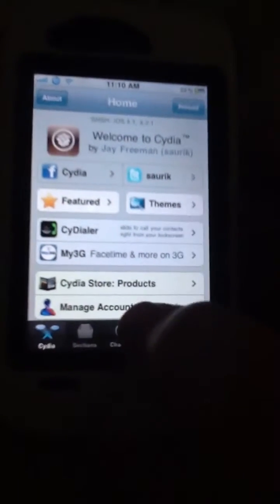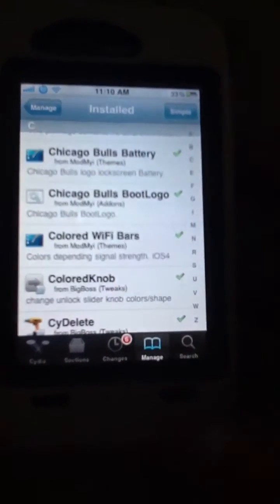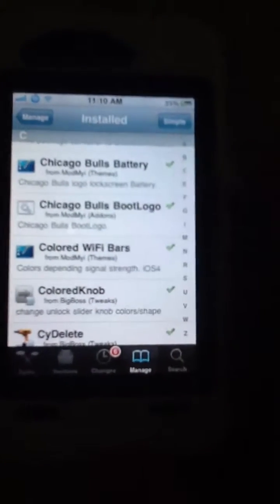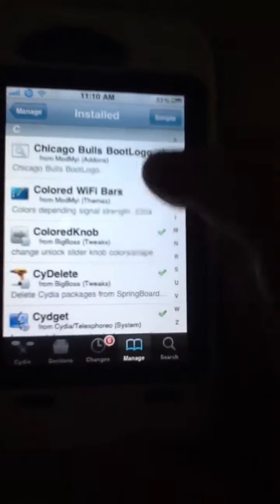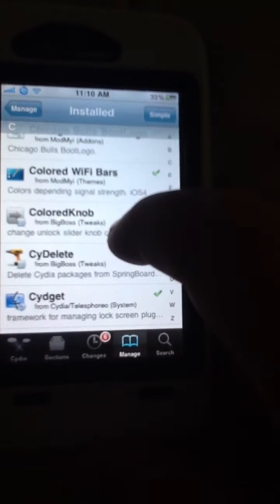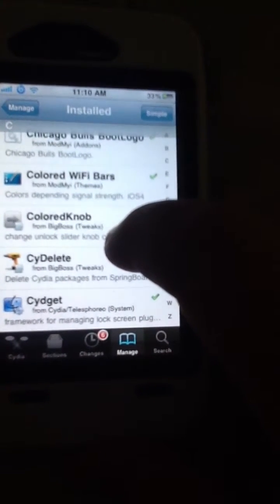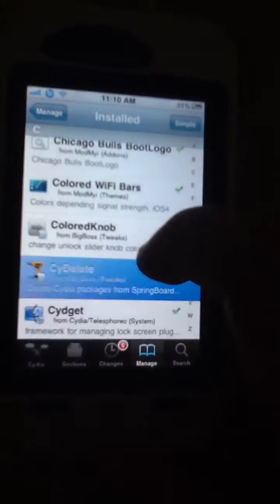Hey guys, I know a lot of people on the internet are trying to ask how to delete apps from Cydia. I'm gonna be showing you how to today. First you gotta go into Cydia.